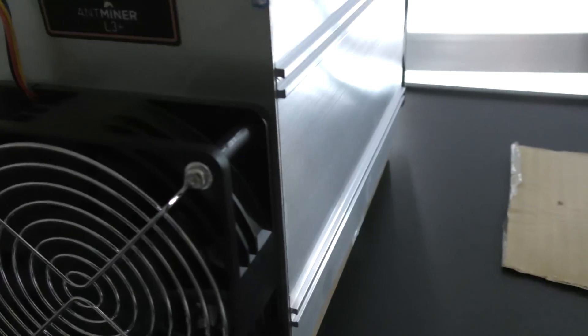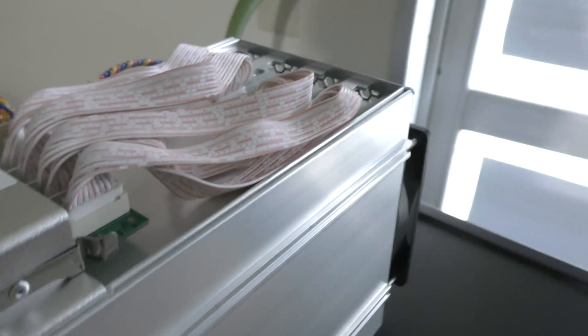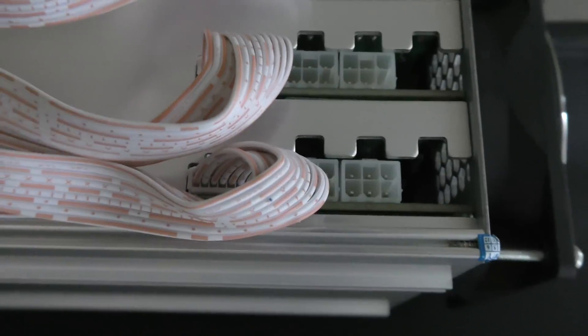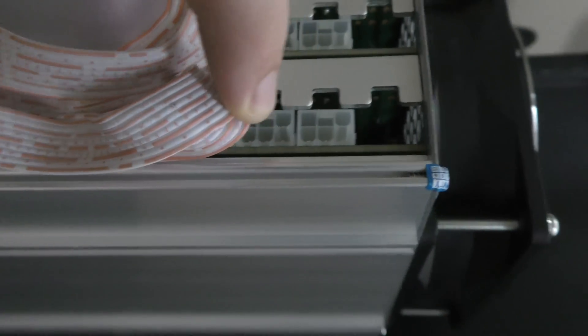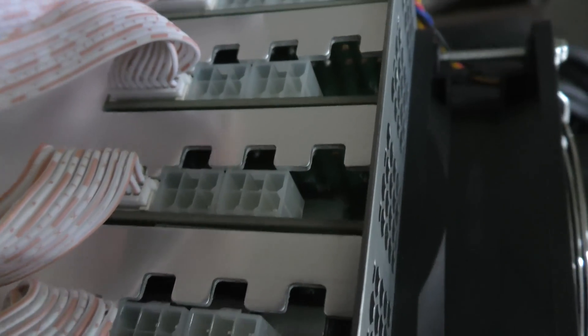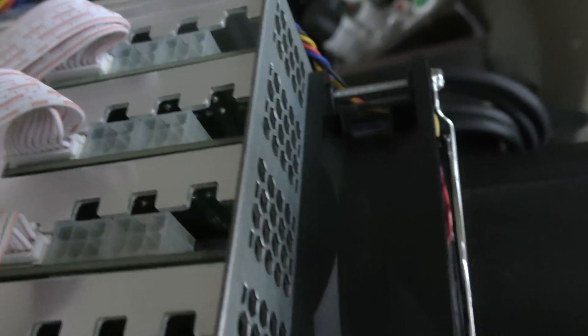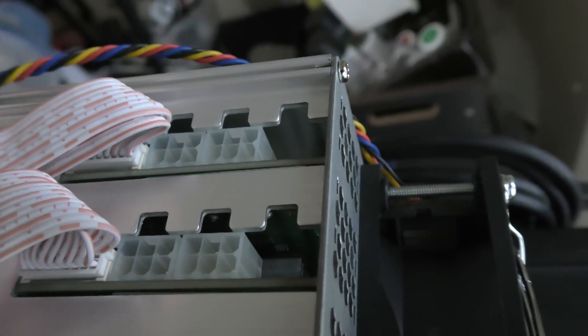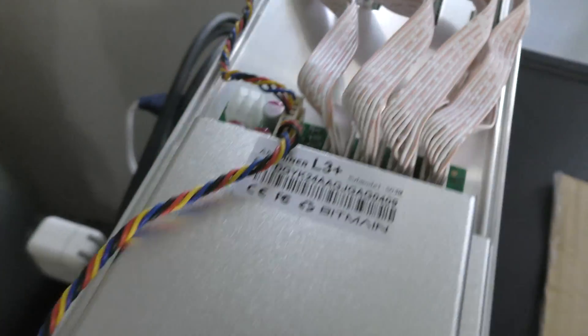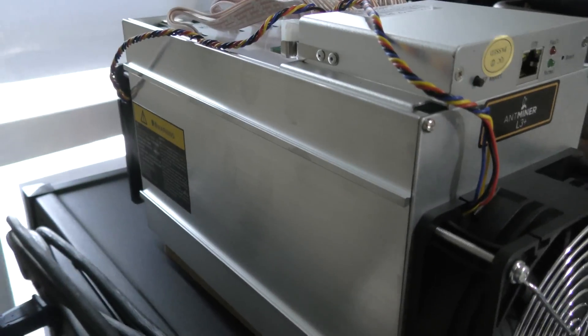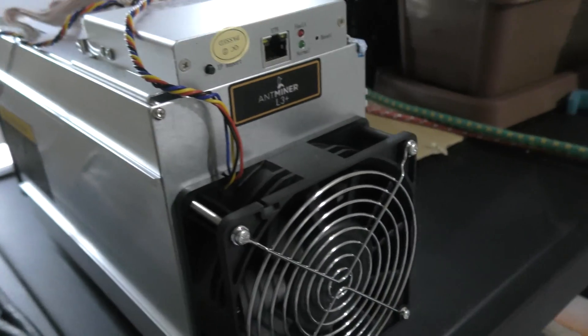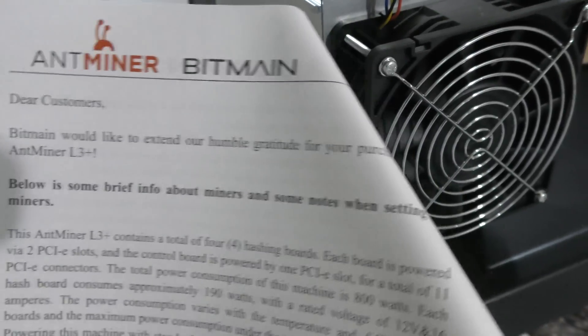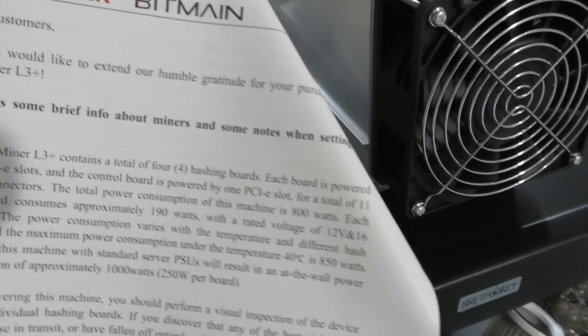Over here you can see there are eight PCIe connectors here, and then there's another one for the main power component. This Antminer L3 contains four hashing boards, each is powered via two PCIe slots, and the control board is powered by one PCIe slot.